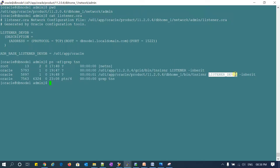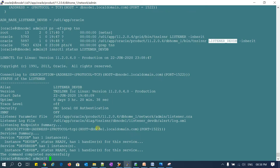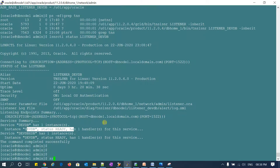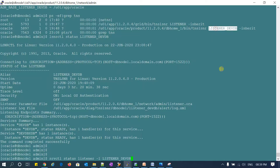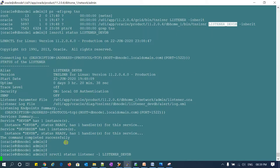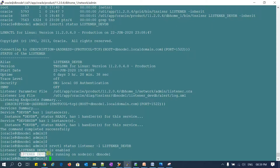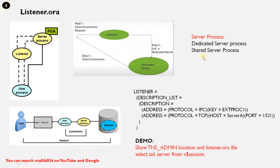To check the status of the listener, you can run 'ps -ef | grep tns' to see if the listener is up and running. Alternatively, you can run 'lsnrctl status listener' — it is now up and running and ready. You can also use 'srvctl status listener'.